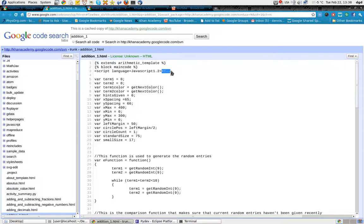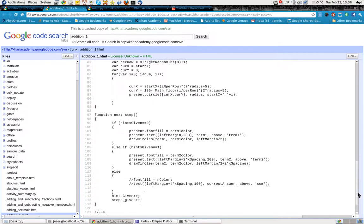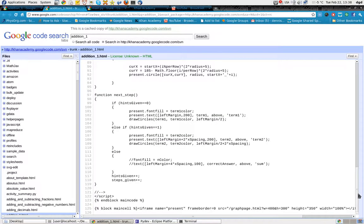I would think this would be throwing some errors somewhere, because that's a comment, but it's not. Yes, it is. The whole thing has been commented out.